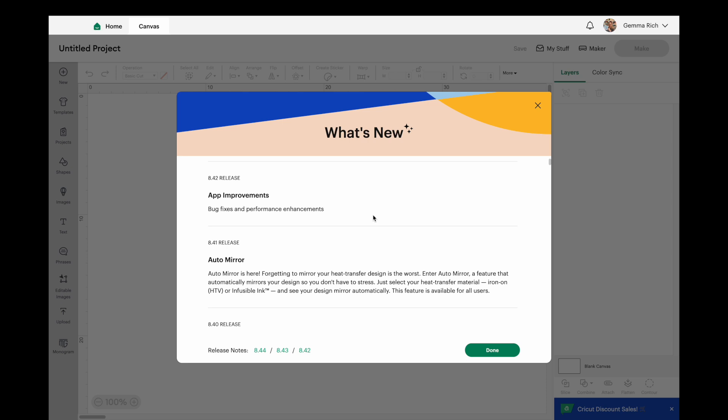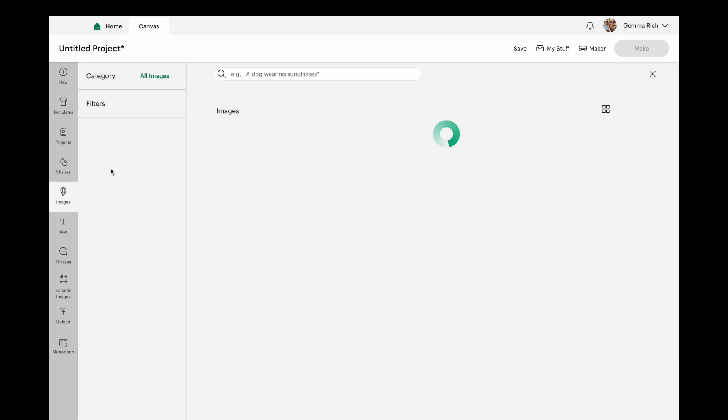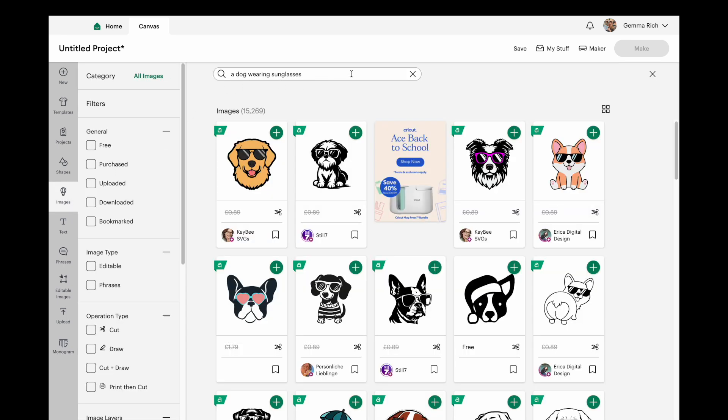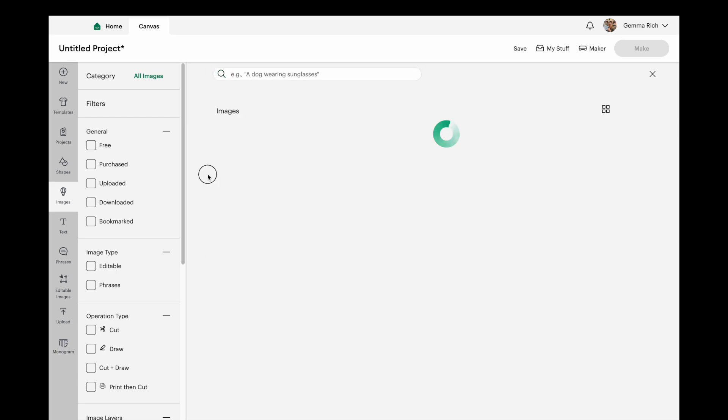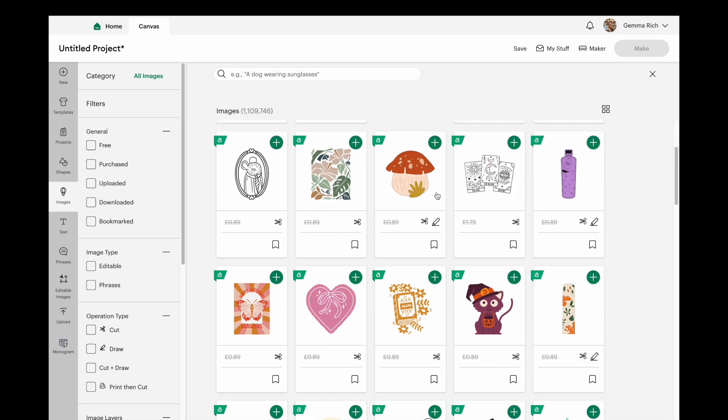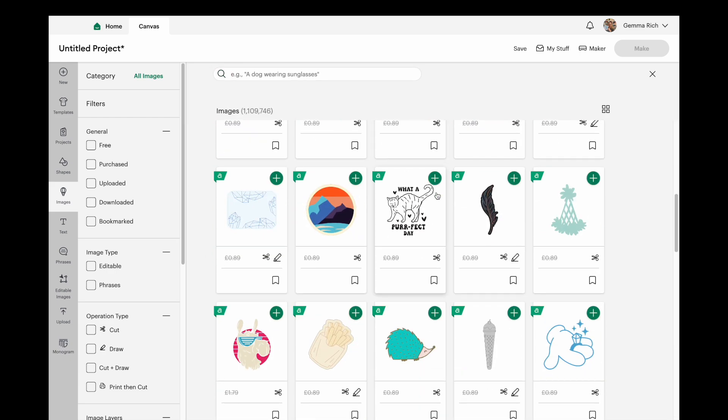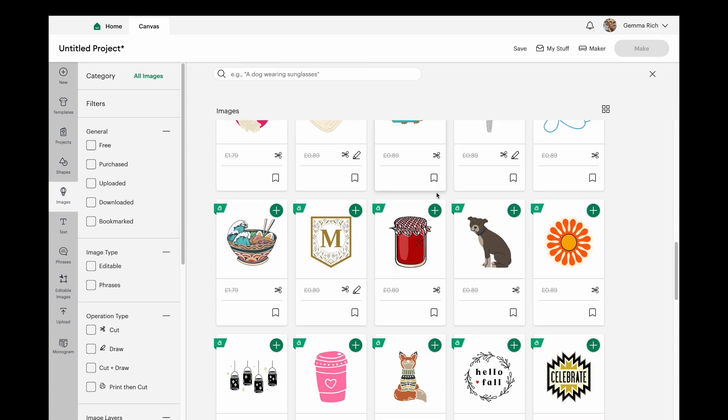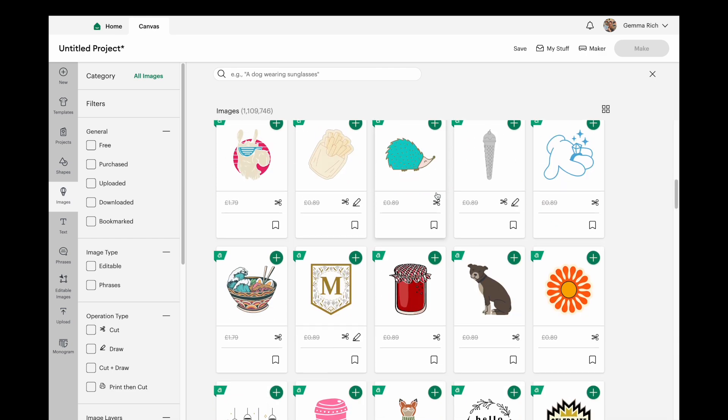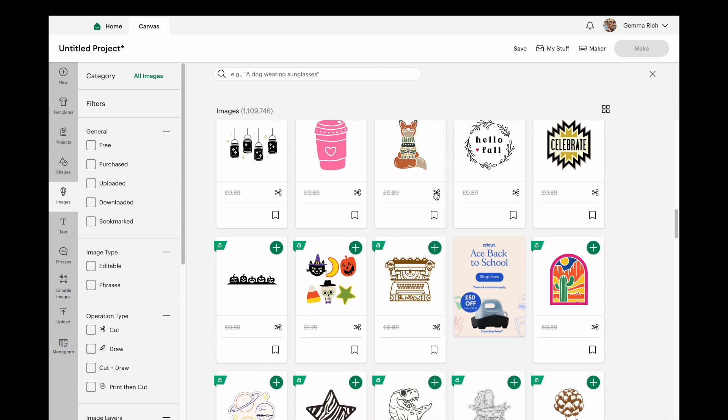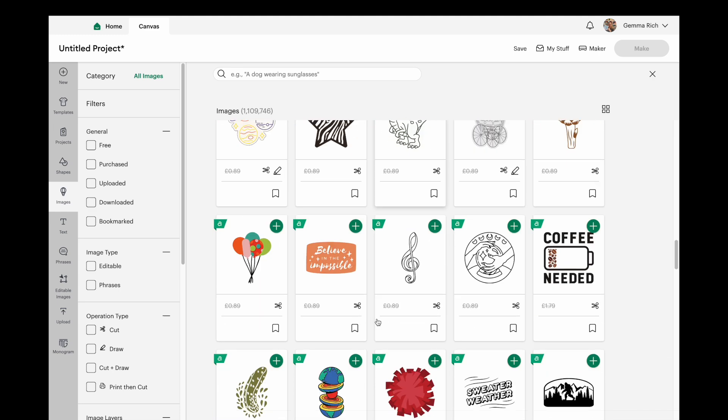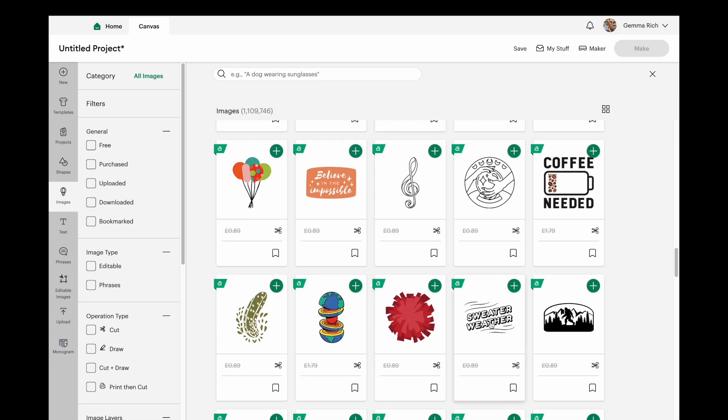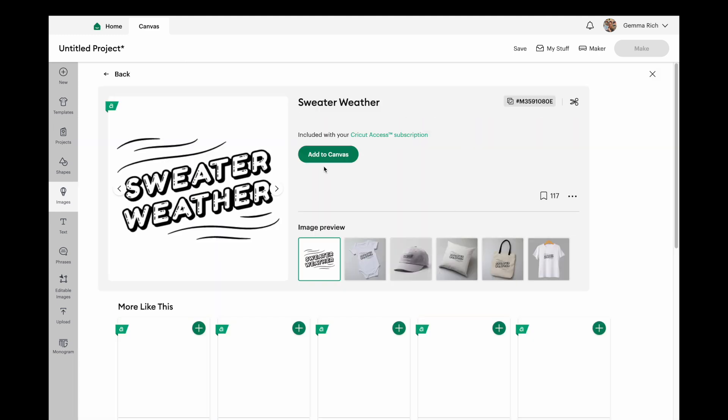So let's just click on done. All right, so what I'm going to do is find myself an image. Let's just find something to go on a t-shirt that's got some words on it so that we're going to see the benefit of our auto mirror. So let's go for sweater weather, that sounds like a nice one.